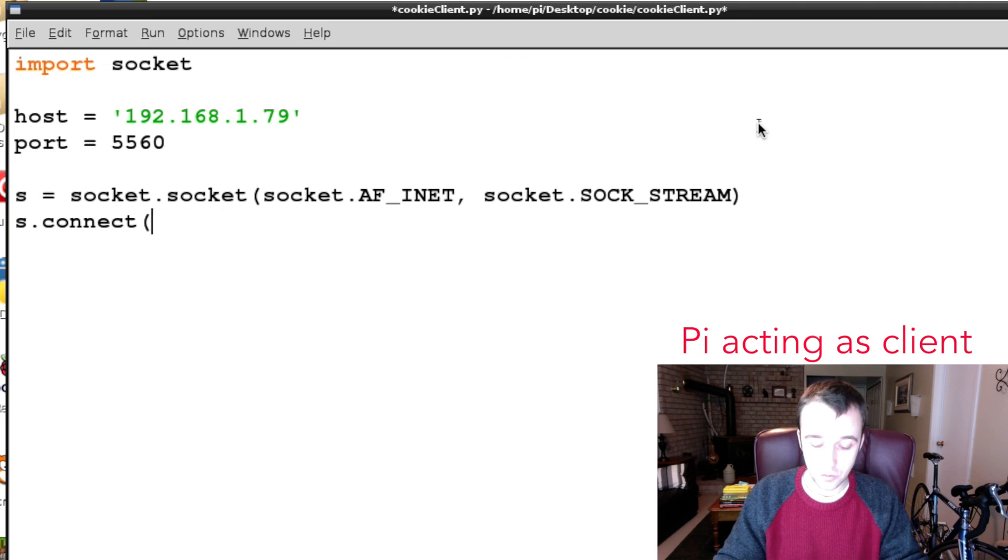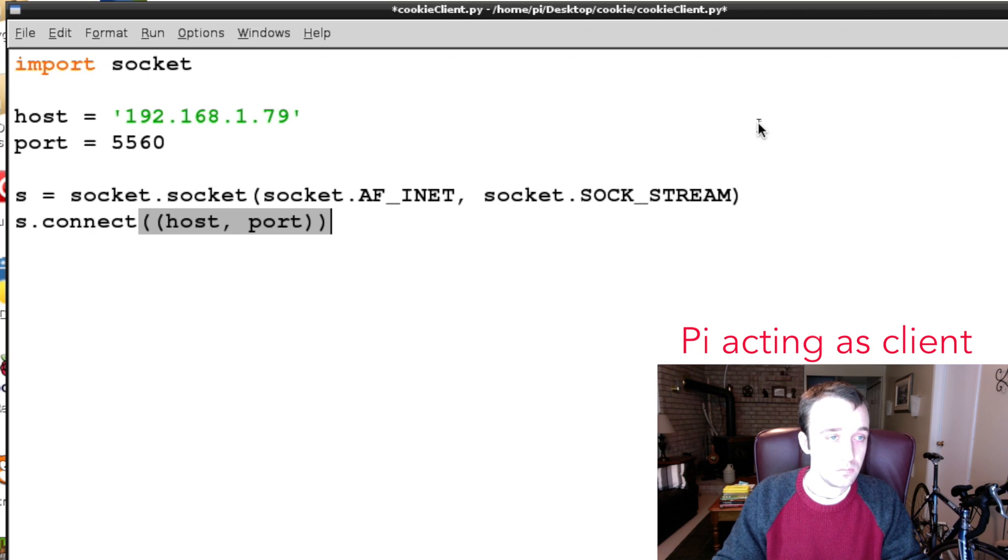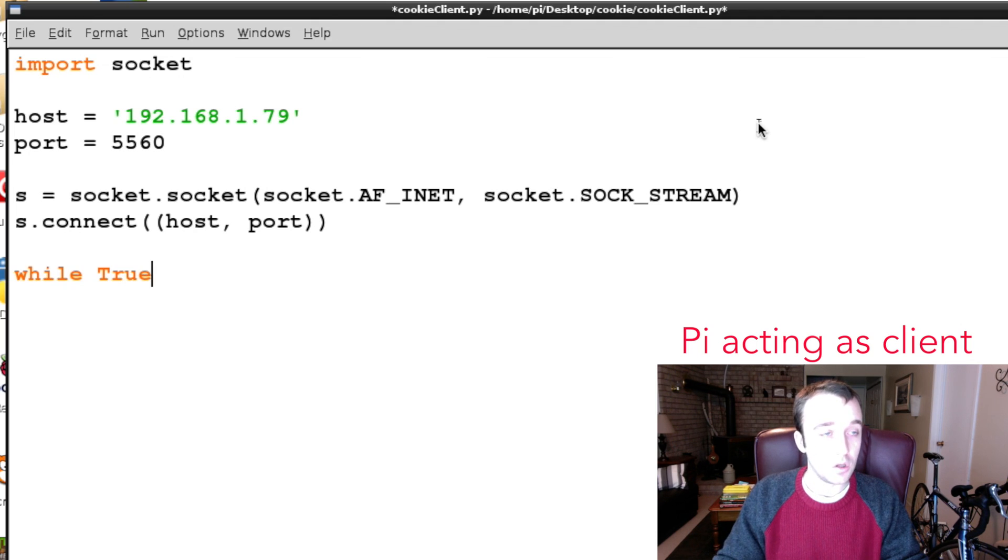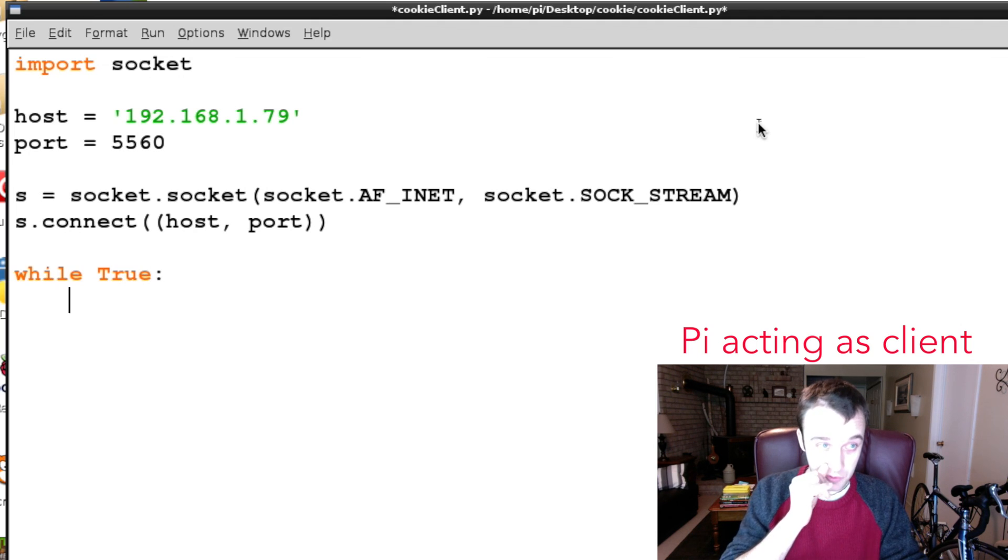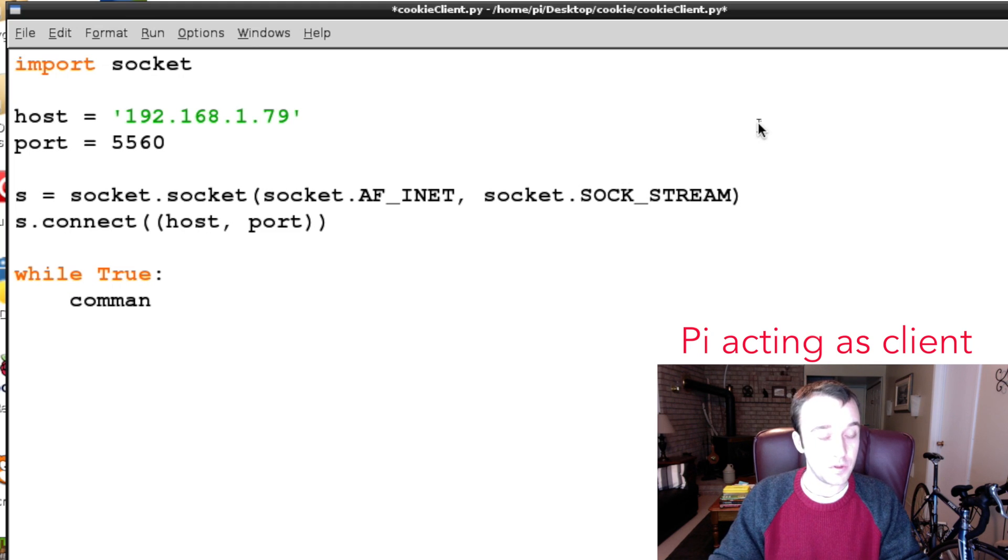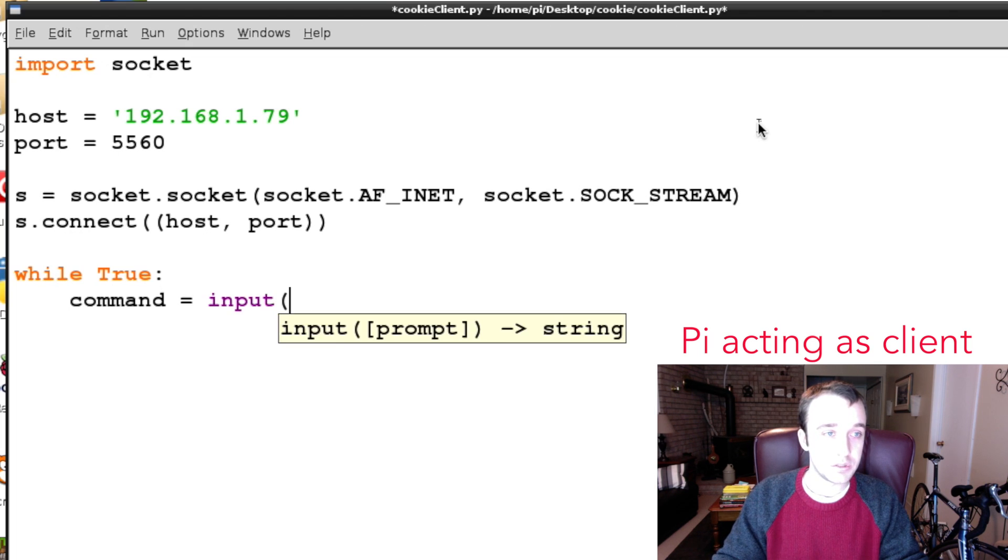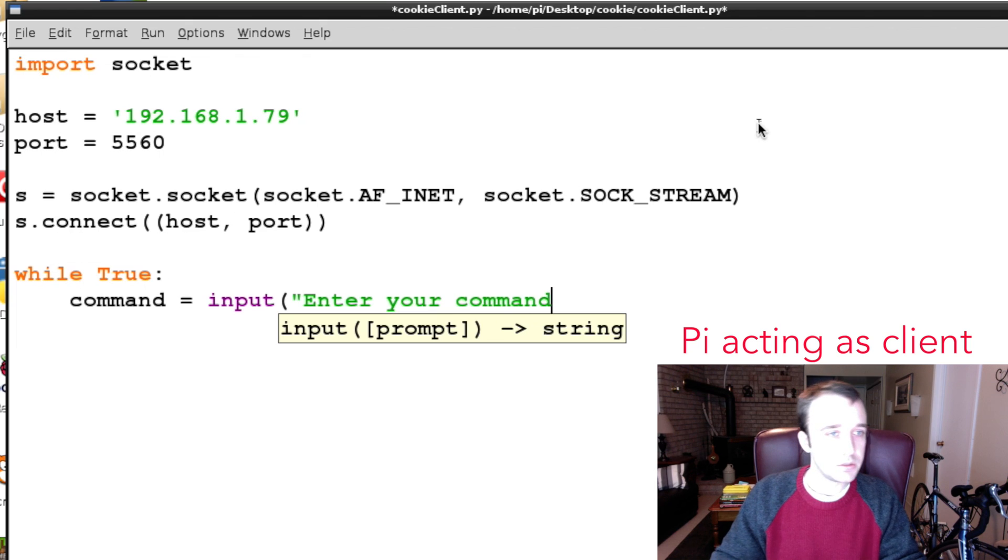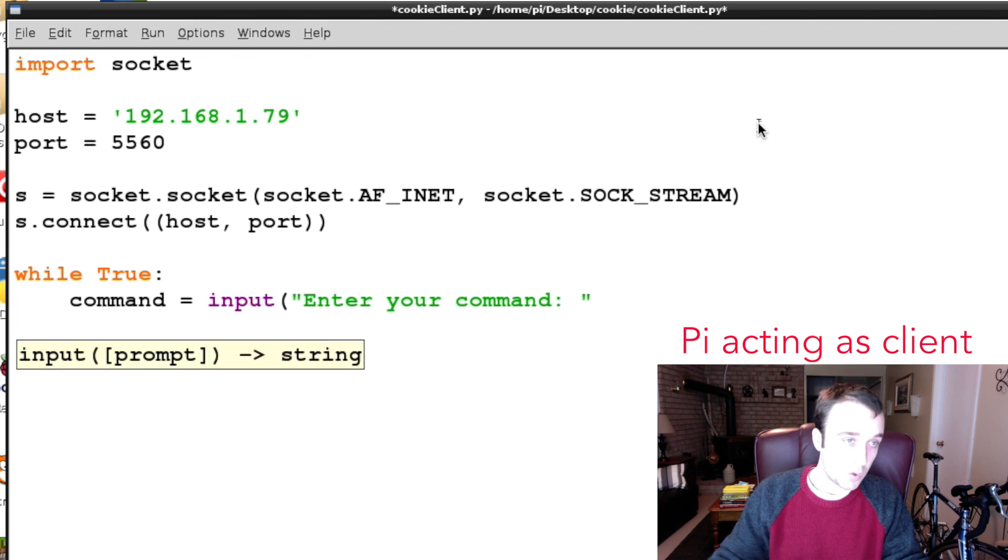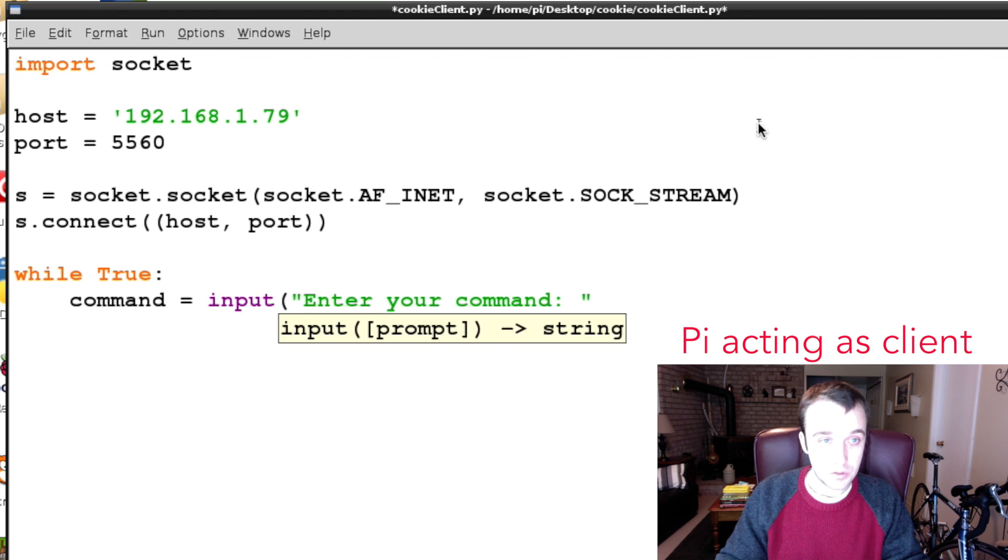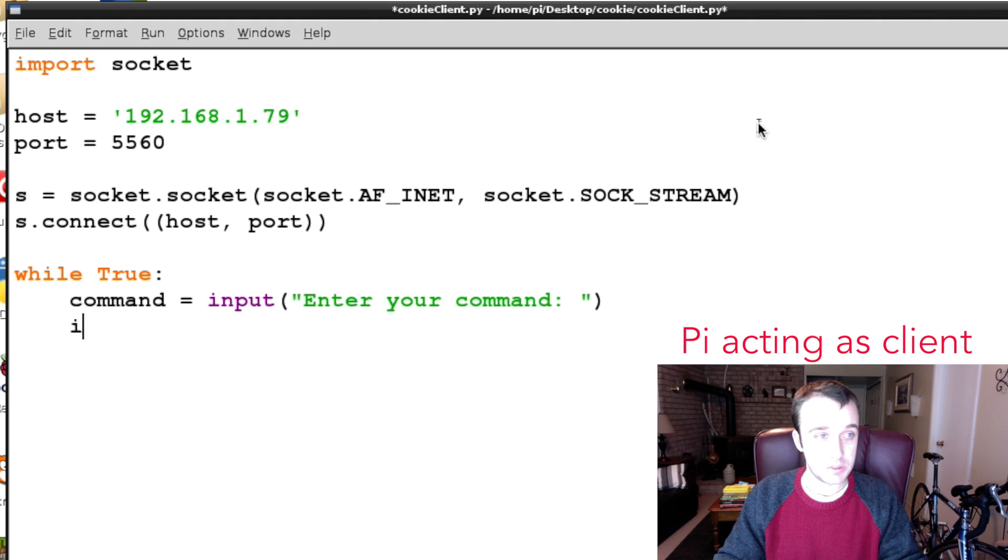Then we're going to set up a big while True statement. This is going to be a simpler program that doesn't have so many functions to call on. Because this is a tutorial example, we're going to have a command and we're going to say our command is going to be our input of 'enter your command', so it's going to prompt us with a request for a command.